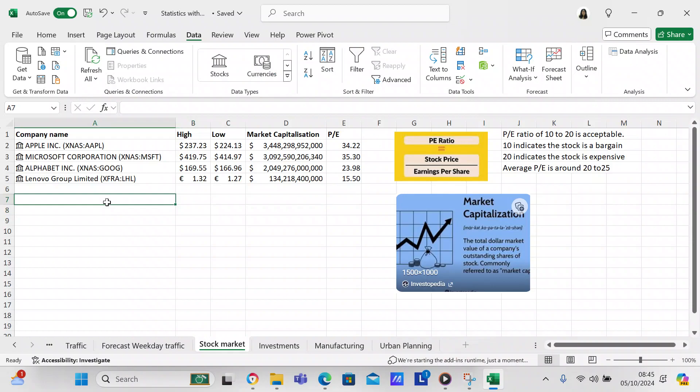I'm going to go ahead and close this video because I've covered the main topics of checking stocks in Excel. If you like my video please like and subscribe. Thank you so much for watching my video. I look forward to making more videos for you regarding Excel.